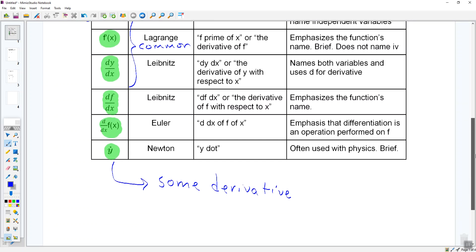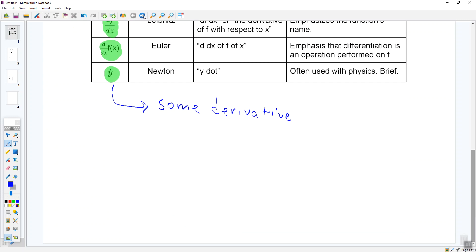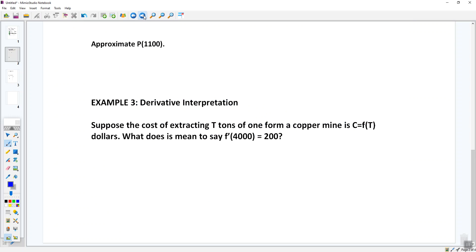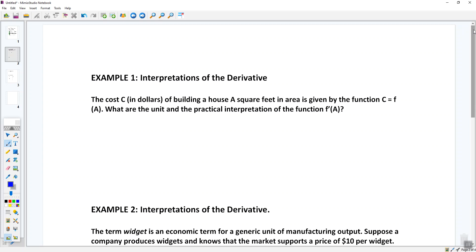Let's move on to Example 1, which is about interpretations of the derivative. The cost C in dollars of building a house of A square feet in area is given by the function C equals f of A. My cost C is a function of the variable A. When we're doing interpretations of derivatives, it's a good idea to sketch a graph. If you're building a tiny house, not much square footage, the cost is going to be cheap.